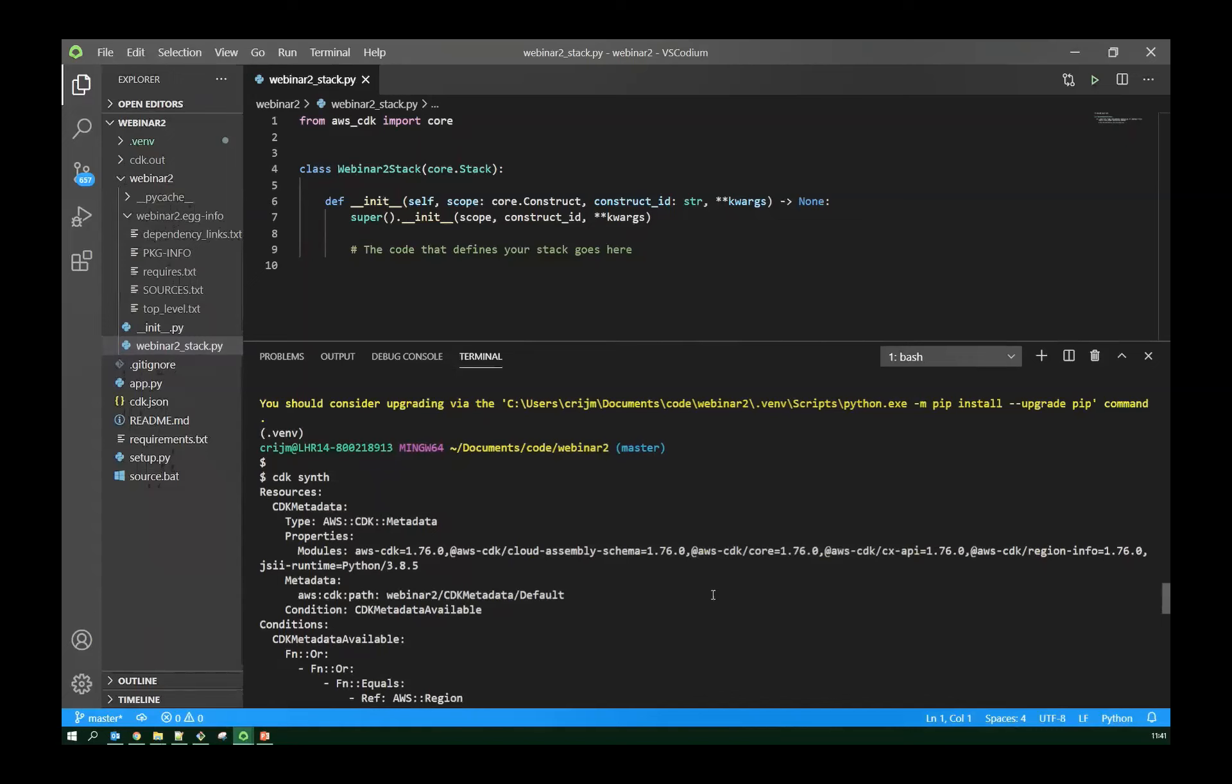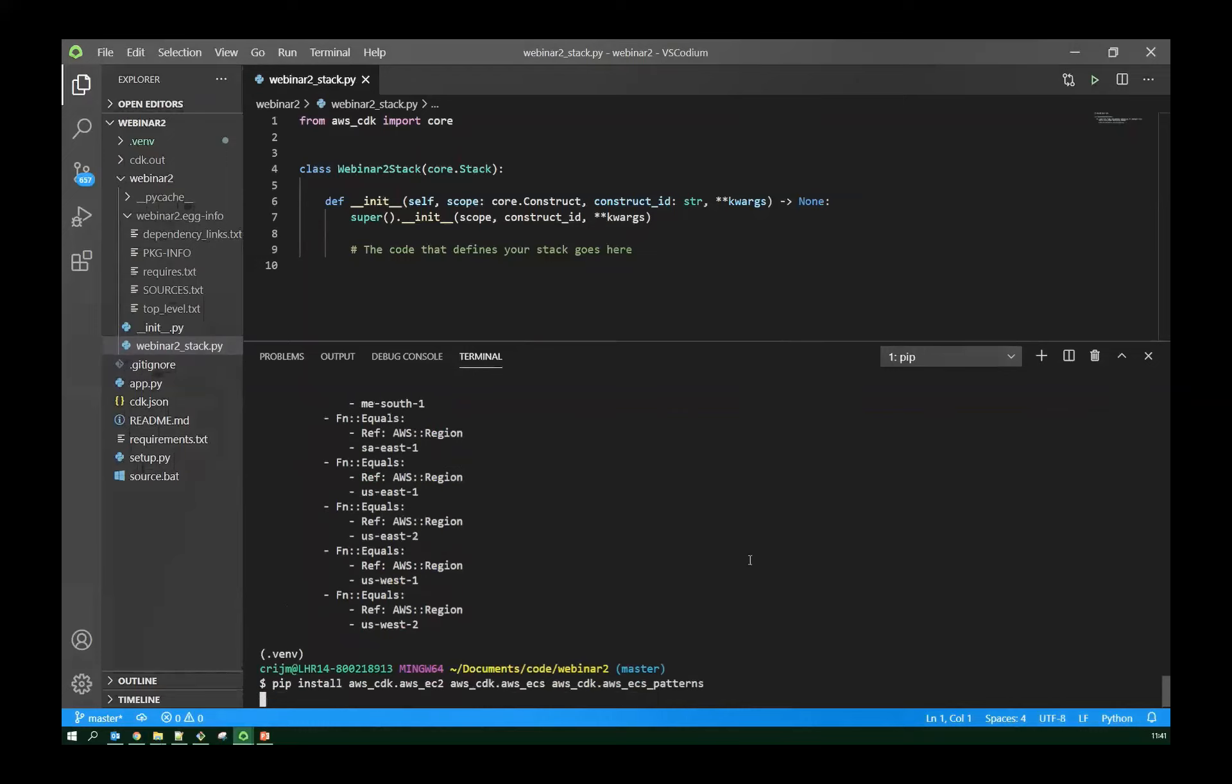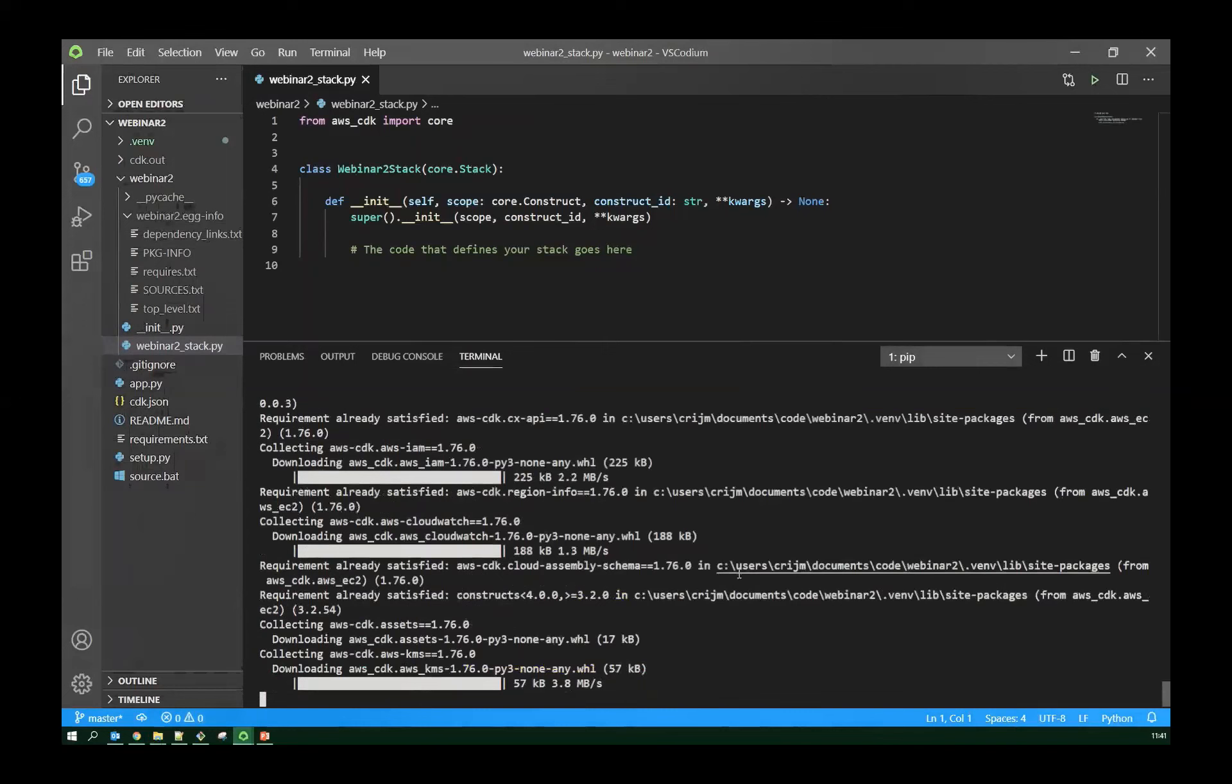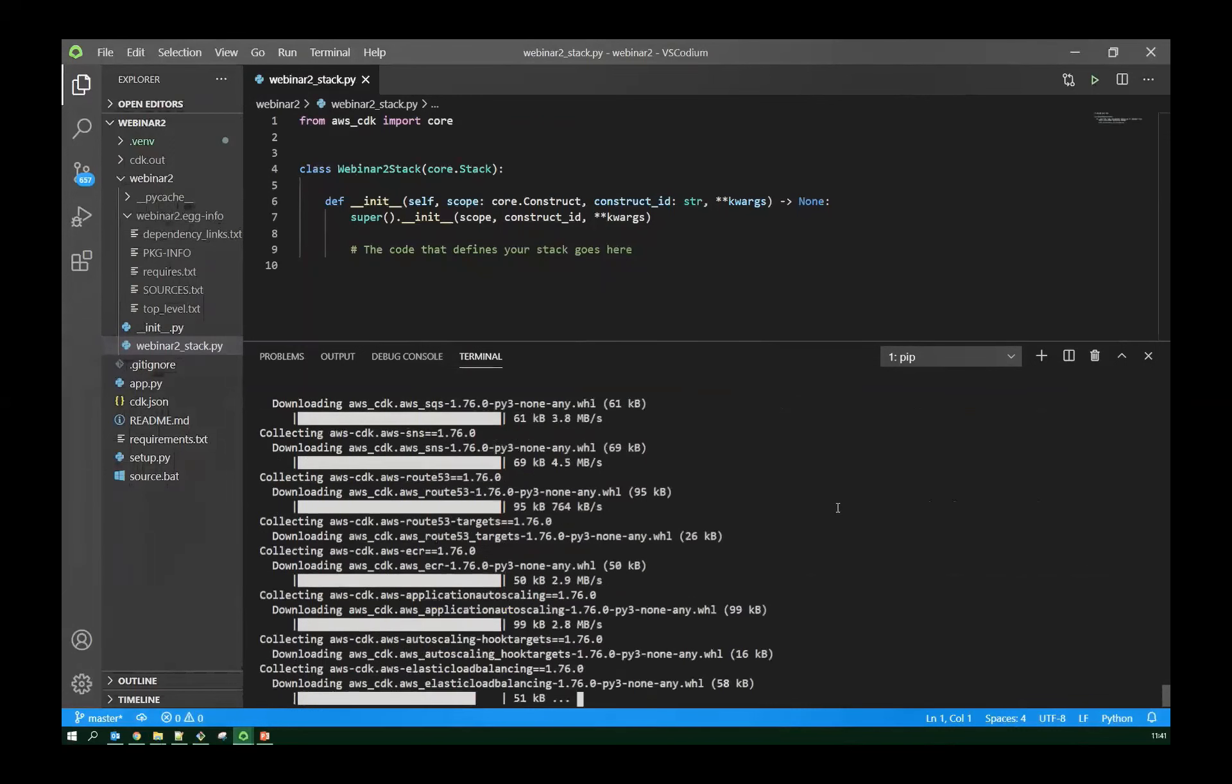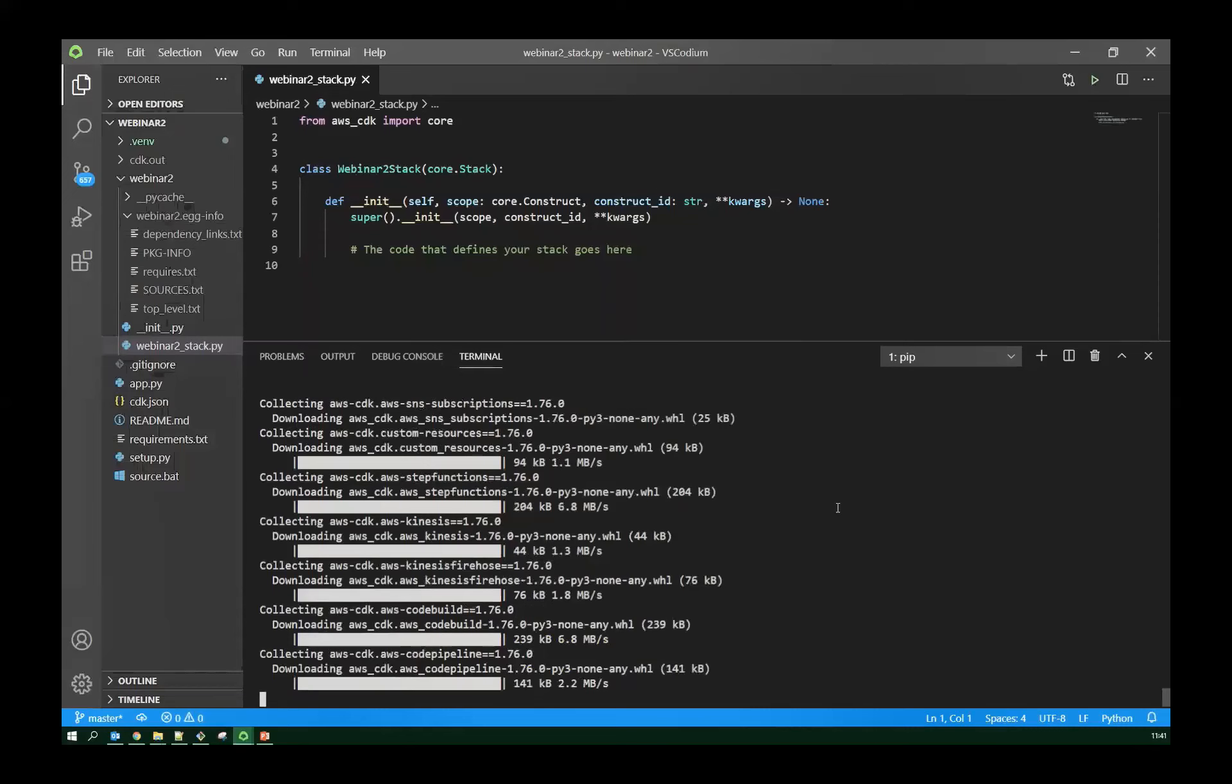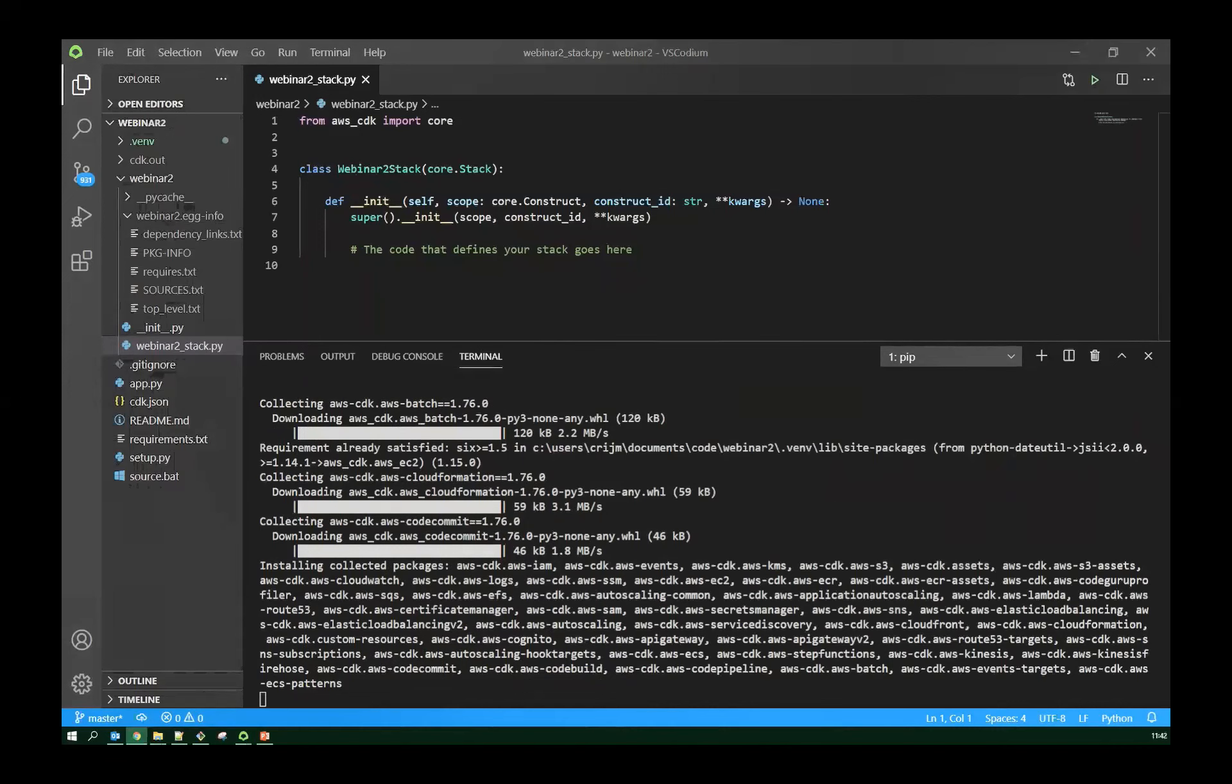Okay, so now I'm ready to go. So we'll see that CDK has created some files for me already. So here is the file it's created. This is just an outline of a stack. It doesn't actually have any resources in it, but at this point I can run CDK synth to create the CloudFormation version of that.